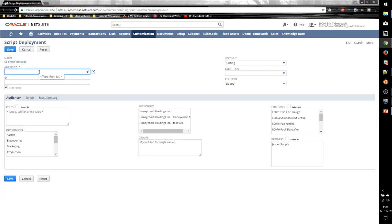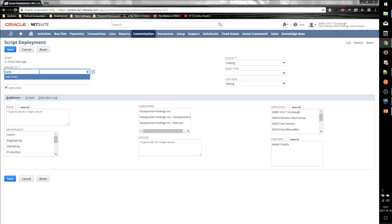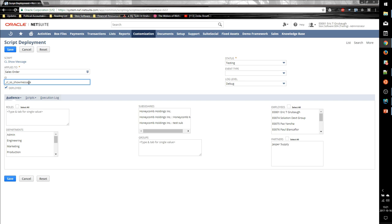We start by specifying the applies to. This tells NetSuite which record types will trigger our script. So in this case, let's deploy this to a sales order. And once again, we give it a meaningful ID.